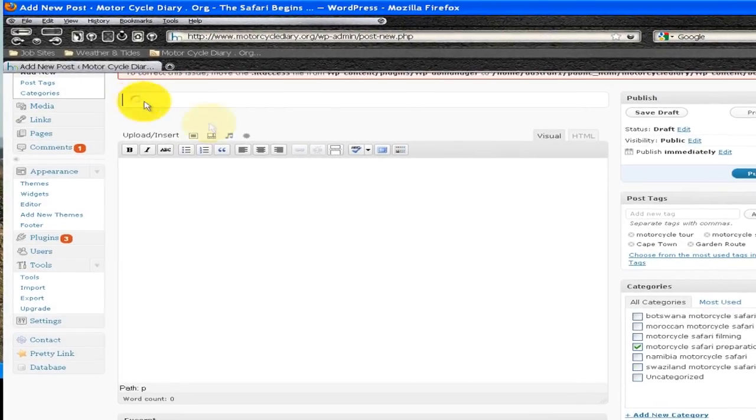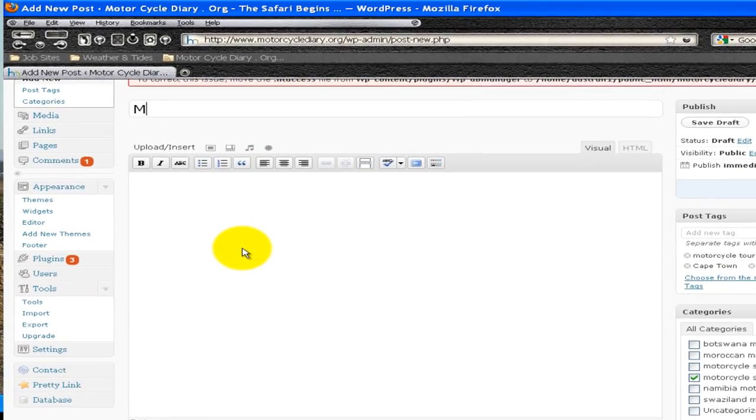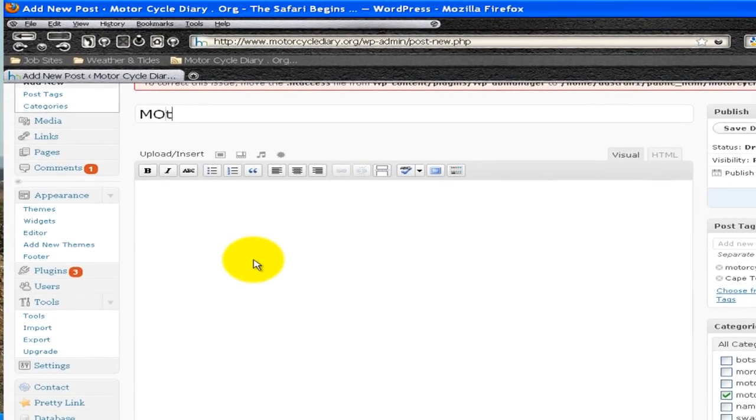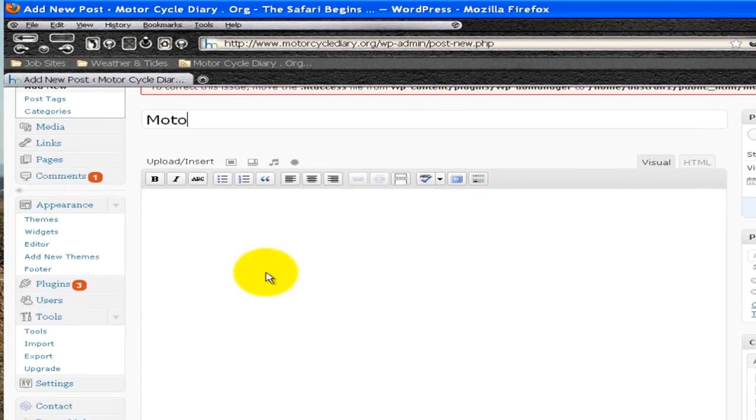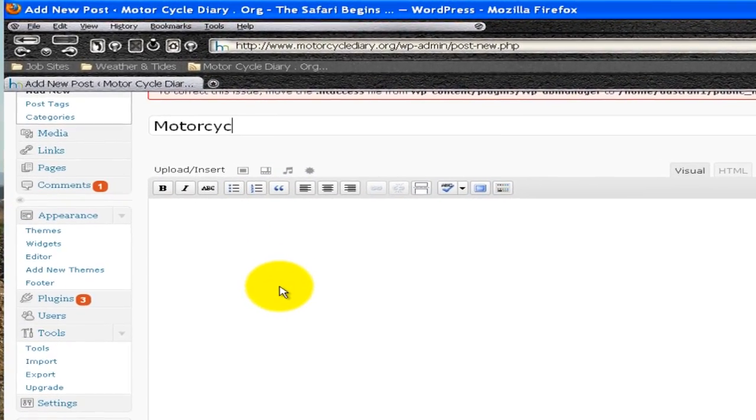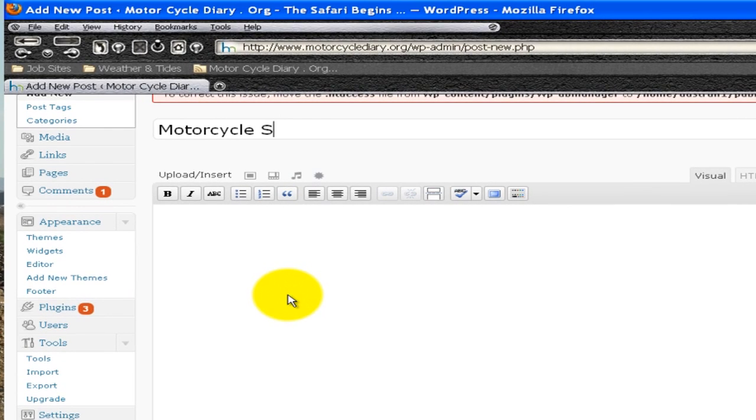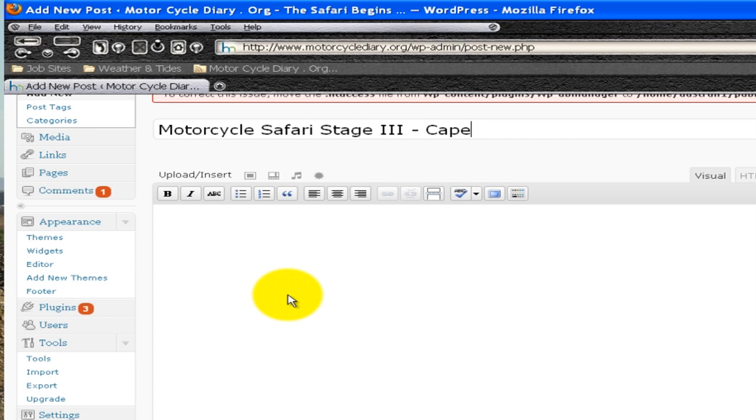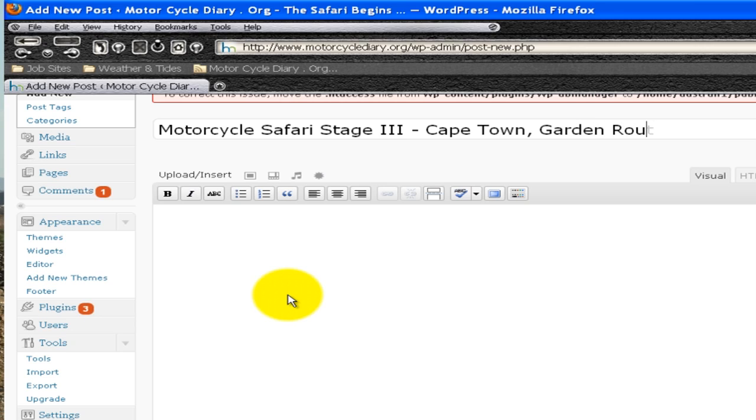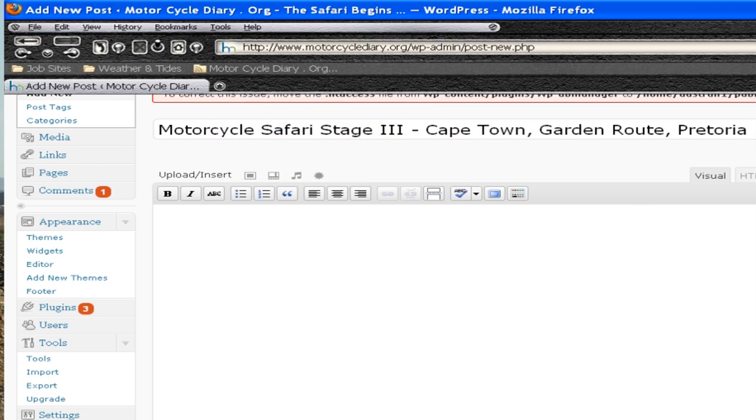Now I'm going to add in a title. I'm going to call it Motorcycle Safari Stage 3, Cape Town, Garden Route, Pretoria. And you'll notice that what I've done is I've actually put some of the keywords in the title. We've got some tags and we've got some categories.